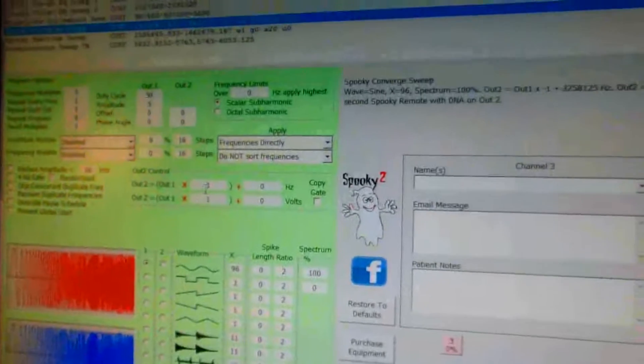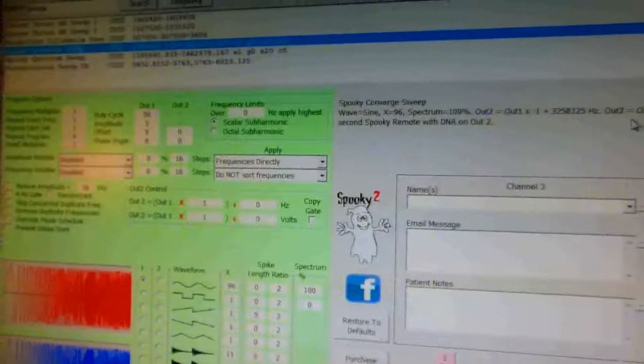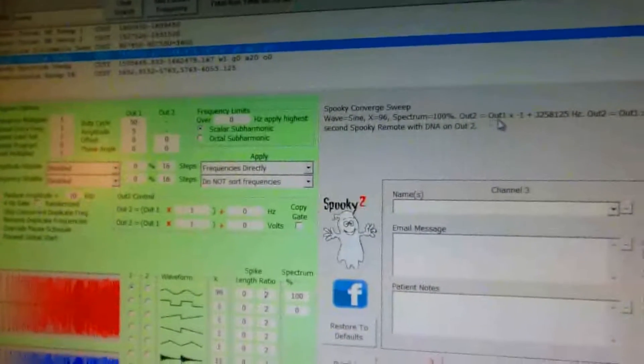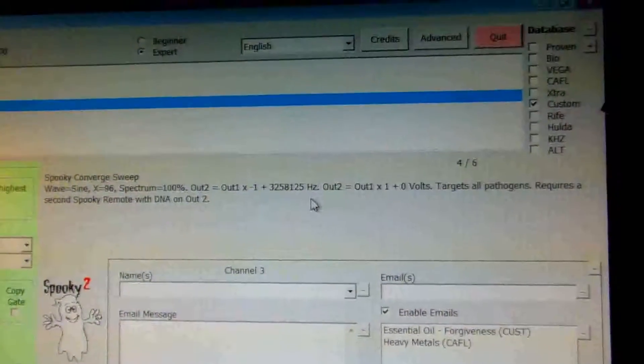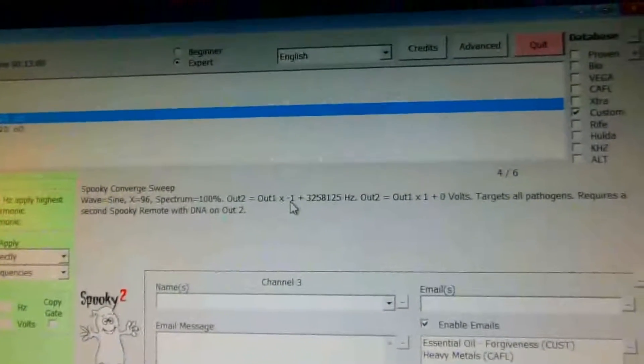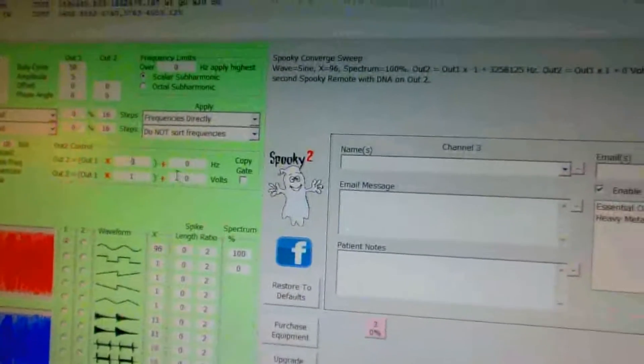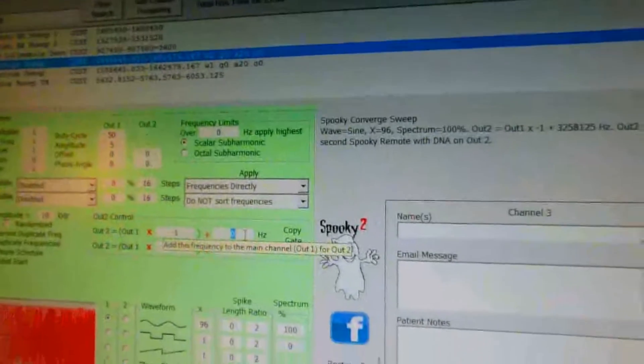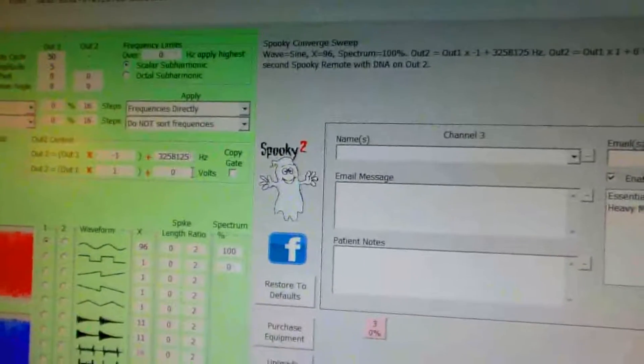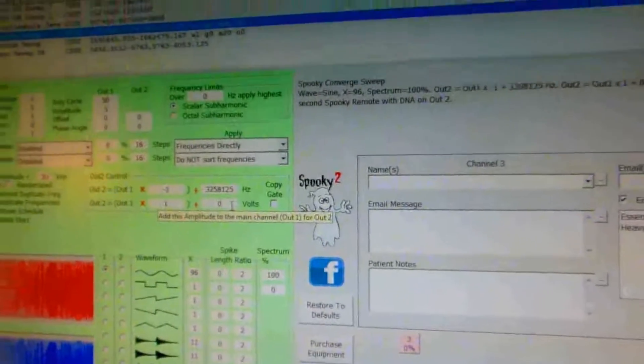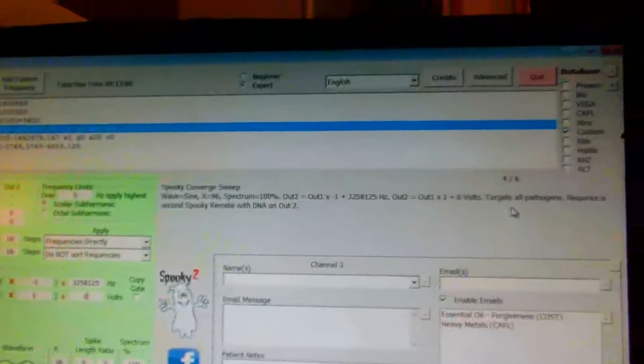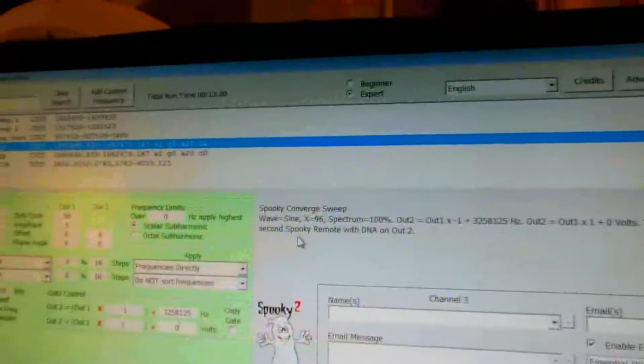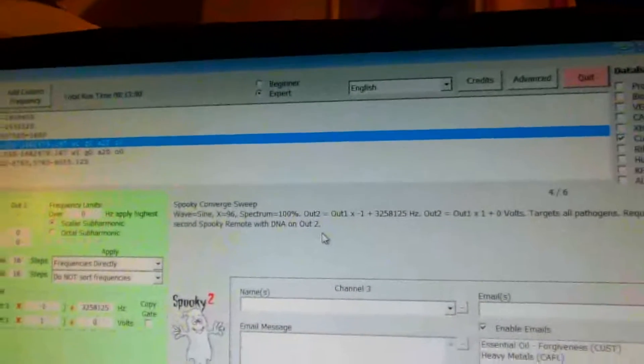Then over here, in this block where it says out 2, you've got to change that. So it says out 2, you're changing the hertz - the volts remains the same. Out 2, it says out 1 times minus 1. So you change this to minus 1. And here you type in the value 3,000,000, 258,125. And this remains the same. So that's how you would set the settings for the convert sweep. It says targets all pathogens, requires a second spooky remote with DNA on out 2.